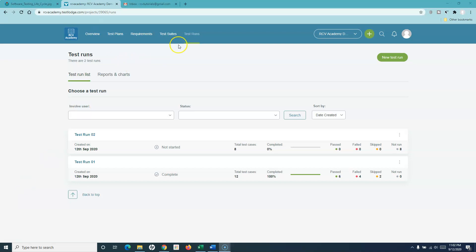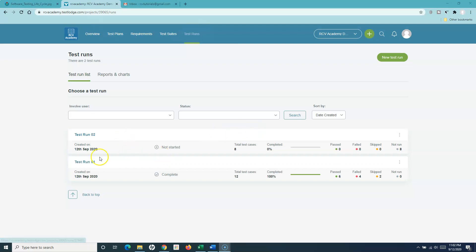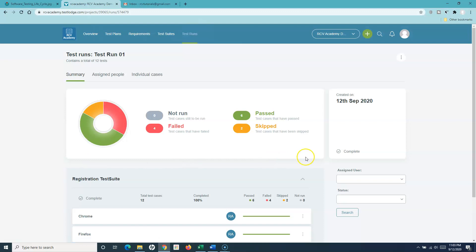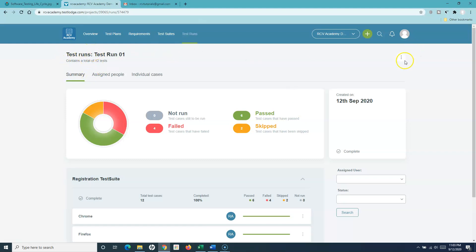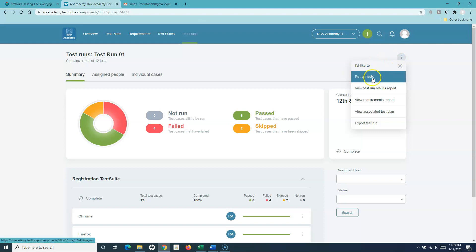Here I am on the test runs page, or the module of TestLodge. Within the test run, there are many other functionalities I want to discuss. For example, this is test run one, wherein I have executed the tests and there were a couple of test cases which failed and skipped. To re-execute these tests, go to the test run, click the ellipsis on the right side, and click on rerun test.